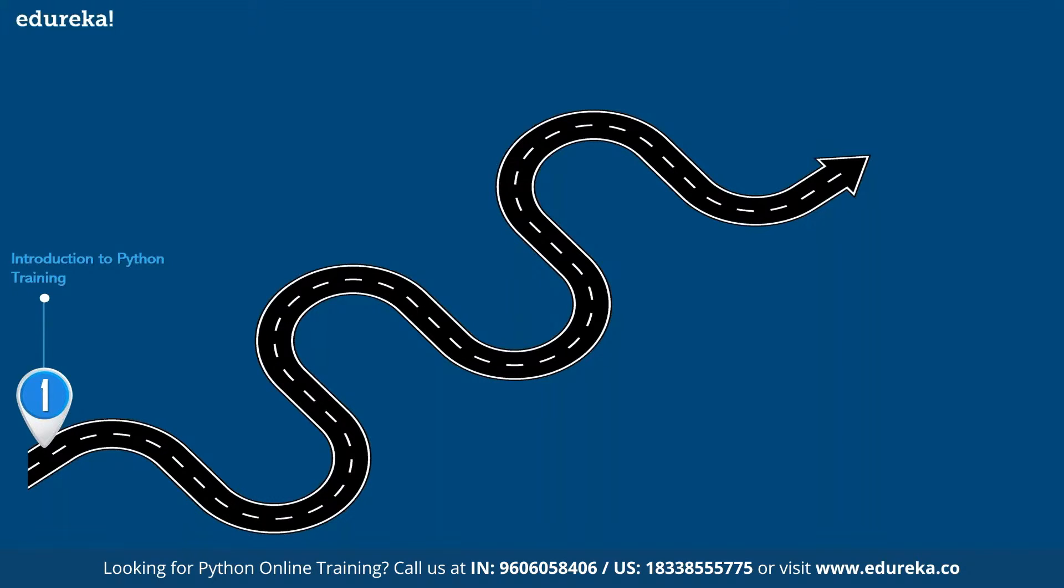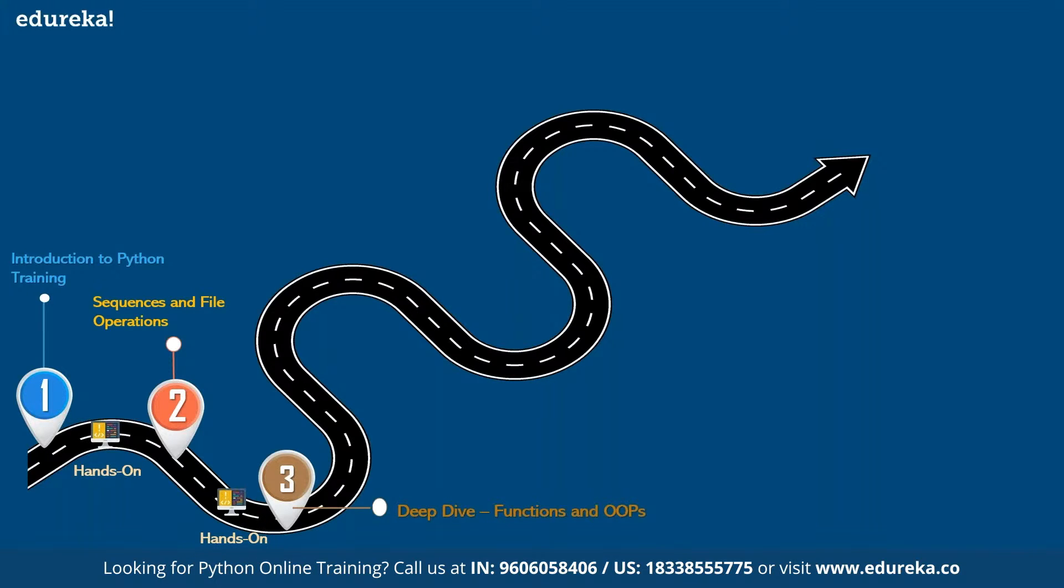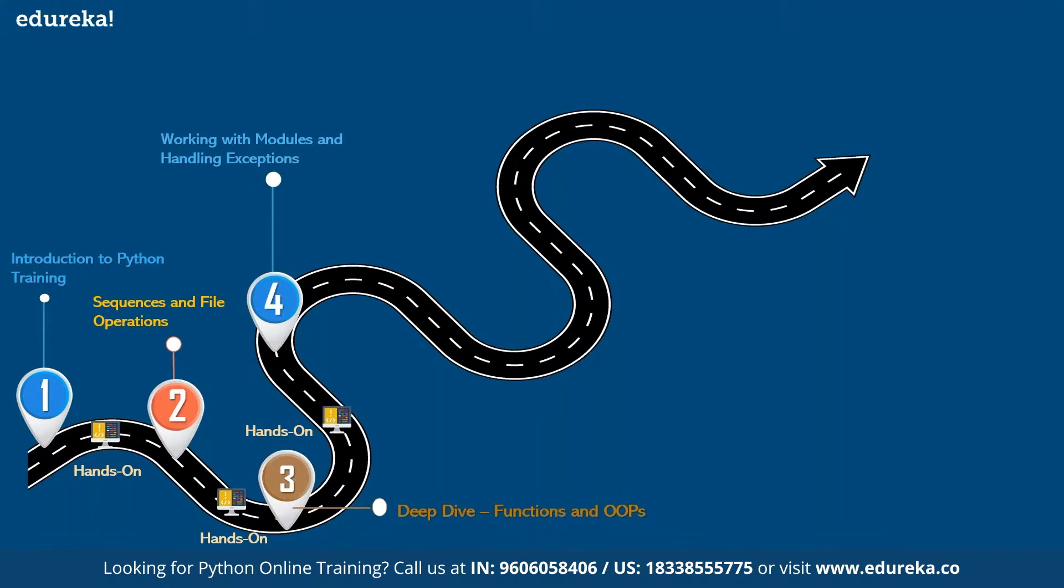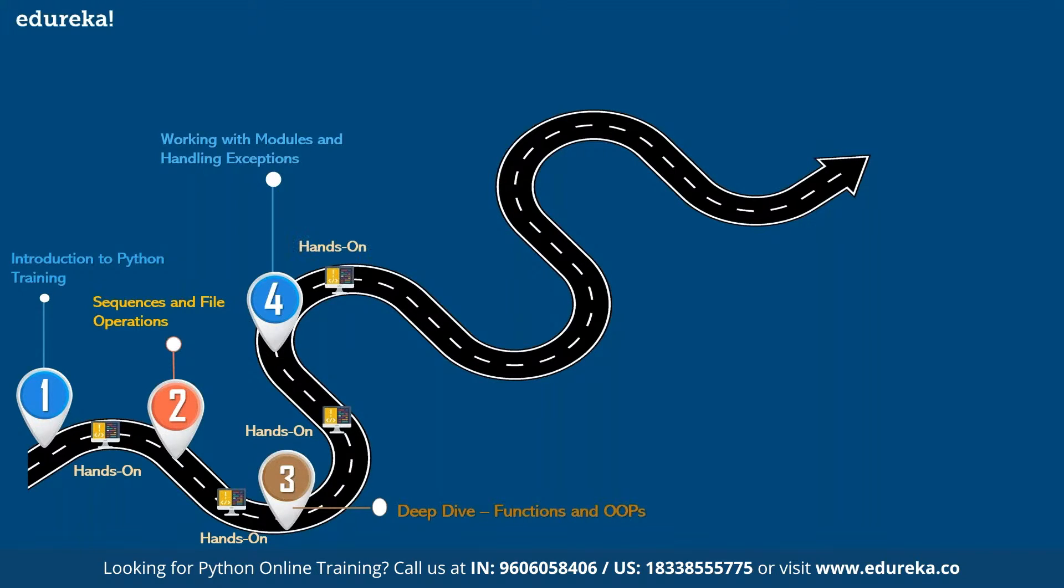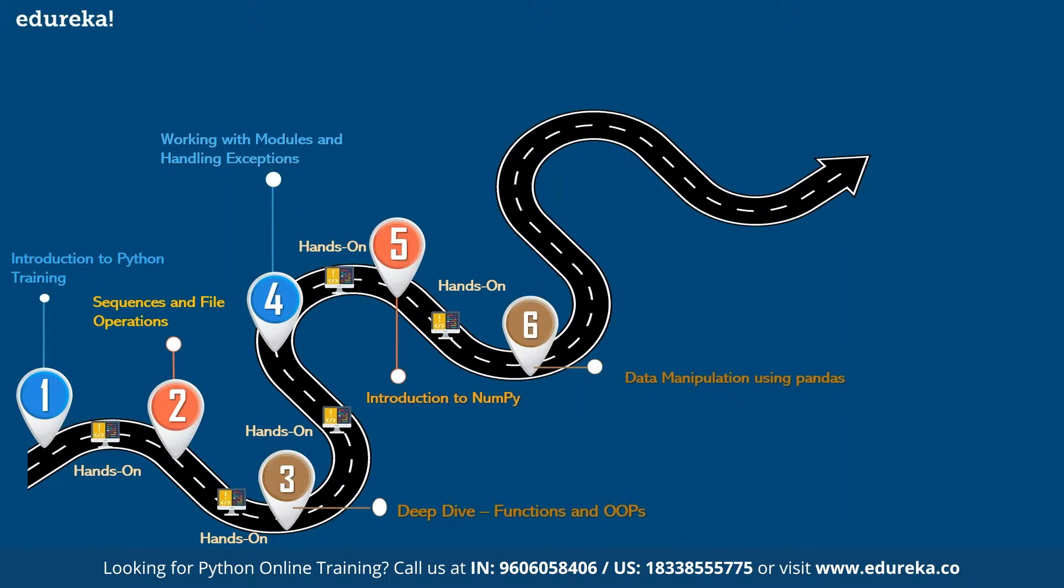In the first module you learn about Python certification training followed by a hands-on session. In the second module, it's about working with sequences and file operations, which are the data structures and working with external files. In third module, it's a deep dive into functions and object-oriented programming concepts. In fourth module, it's about working with modules and how to handle exceptions. In the fifth module, you'll start working with NumPy library, which is a library for performing mathematical operations and linear algebra. In module six, you learn data manipulation using Pandas library.